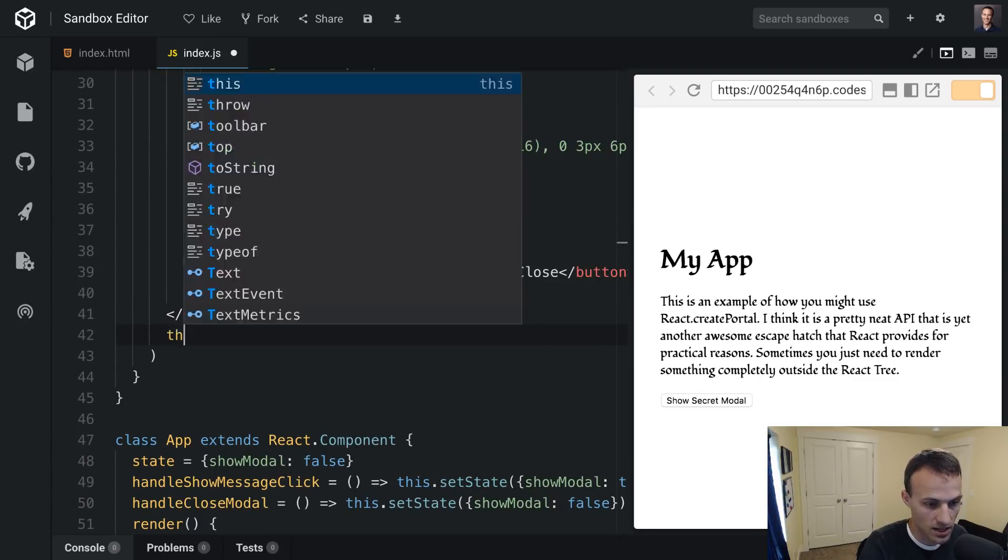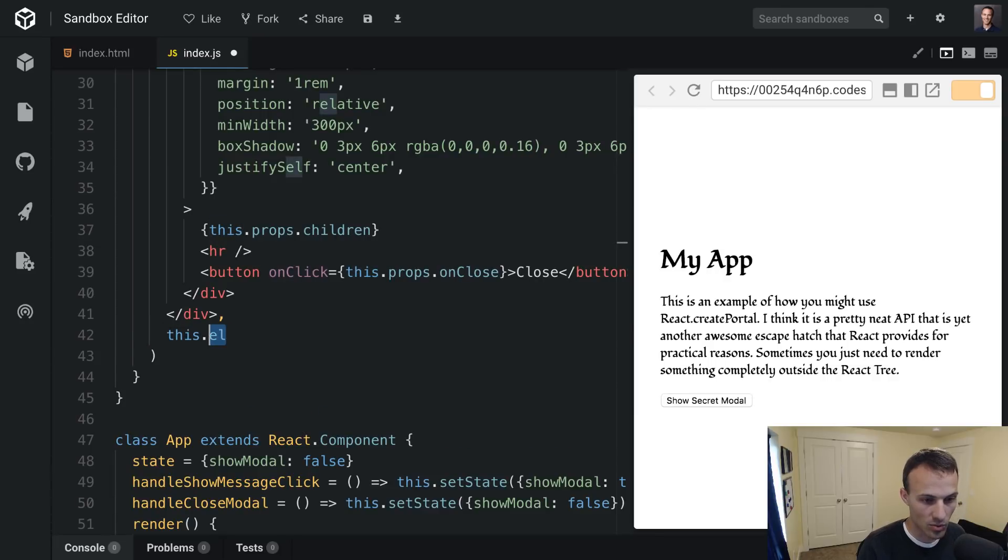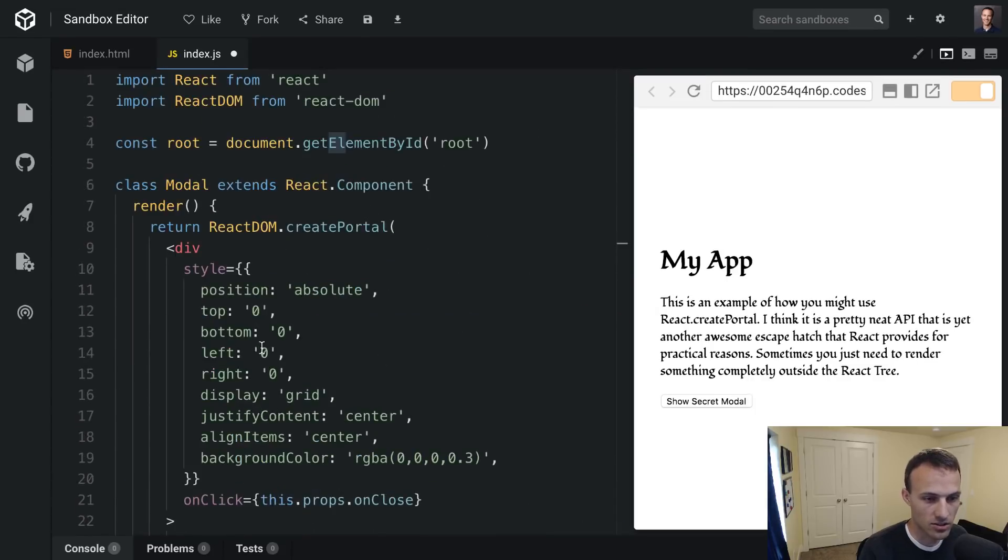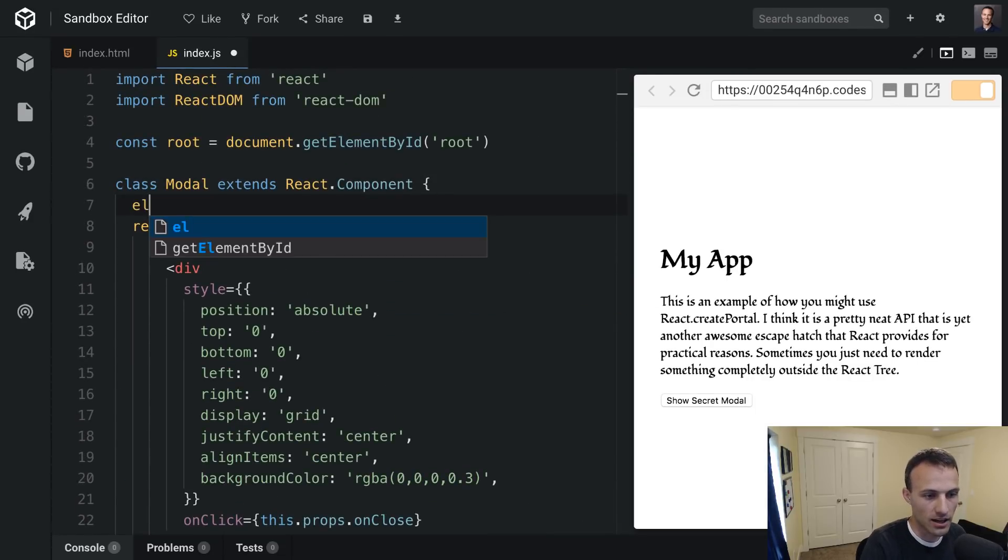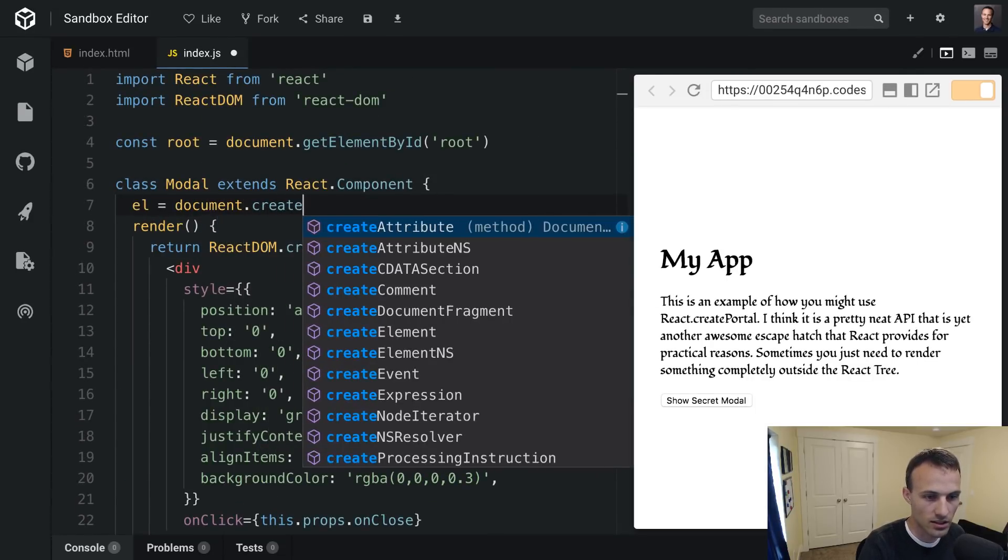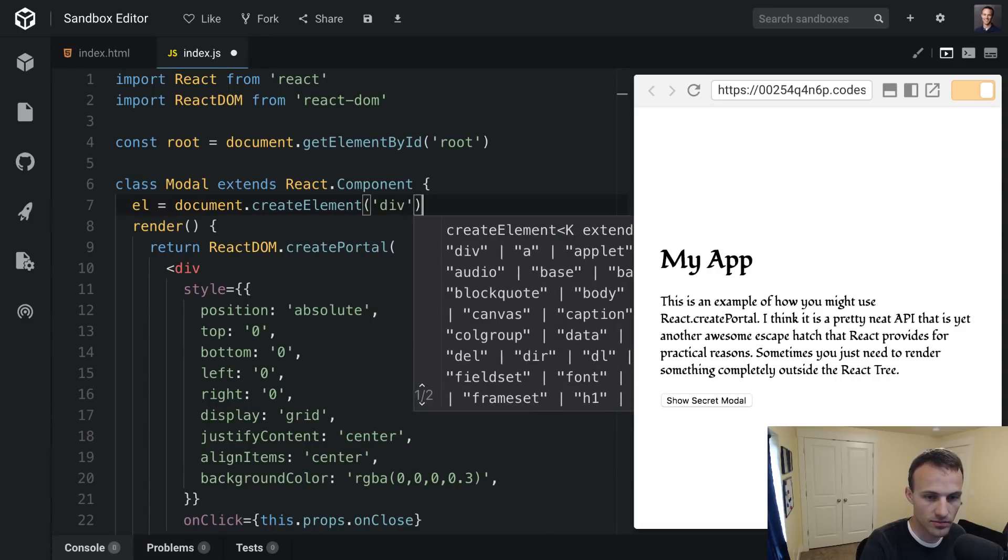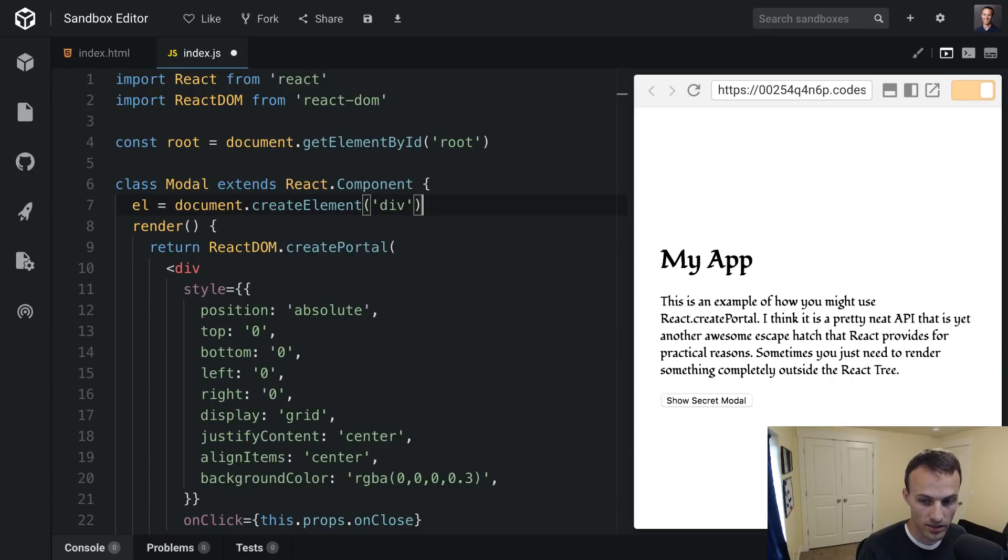So we're going to add a member property onto our class instance, our modal instance, that is called el. So let's go ahead and create that. Say el is document.createElement('div'). Okay, and then so we can render this and this actually would work.